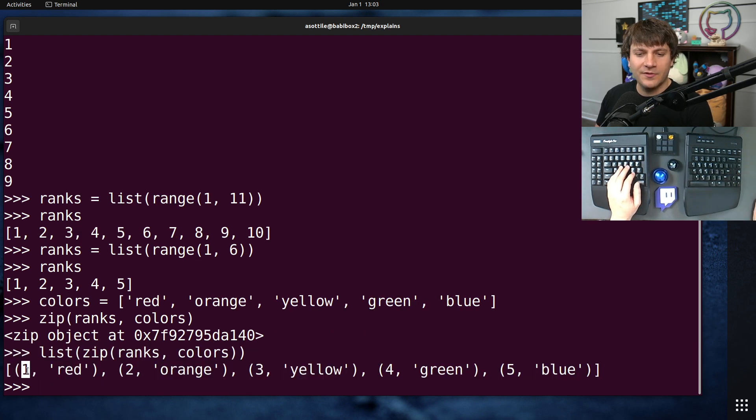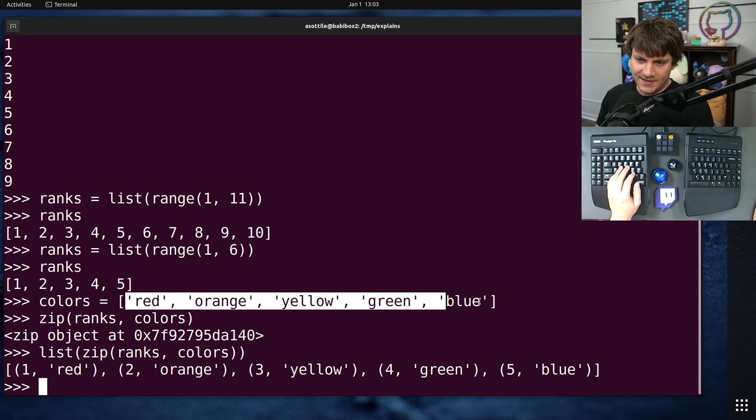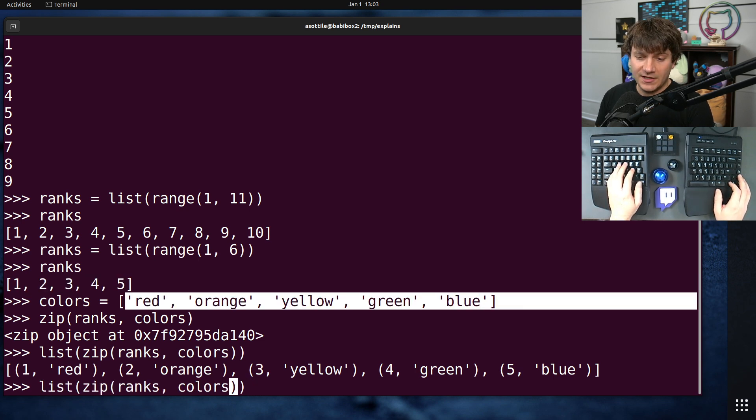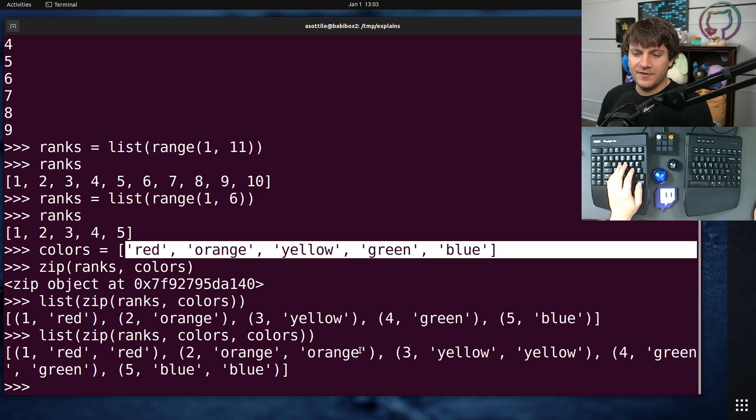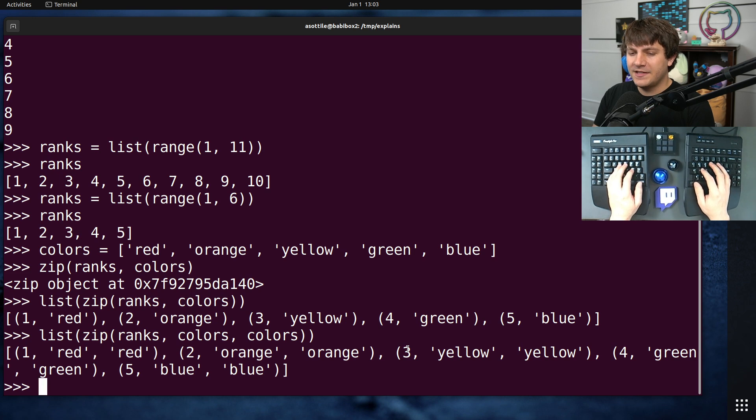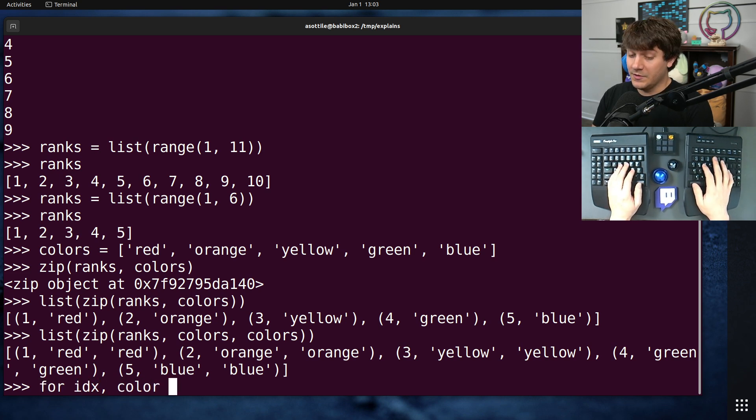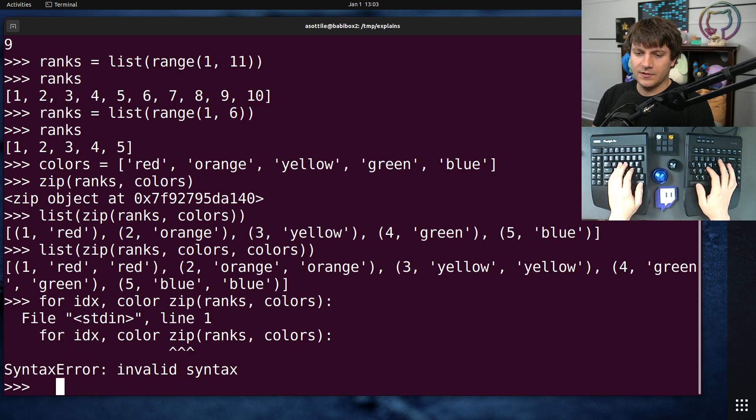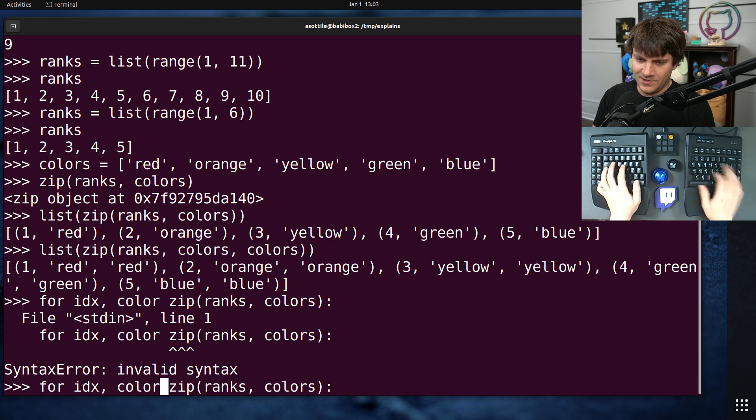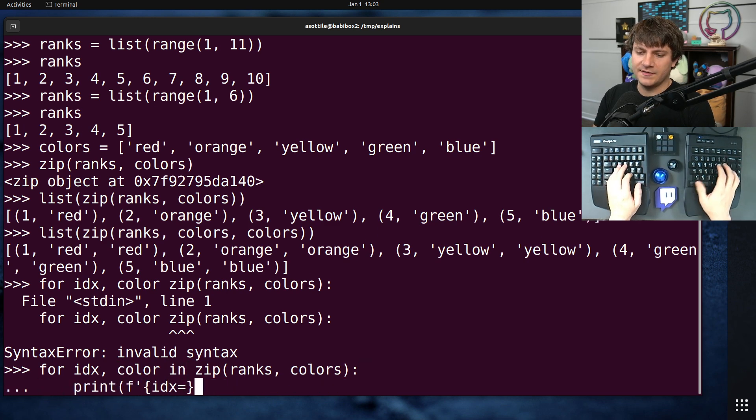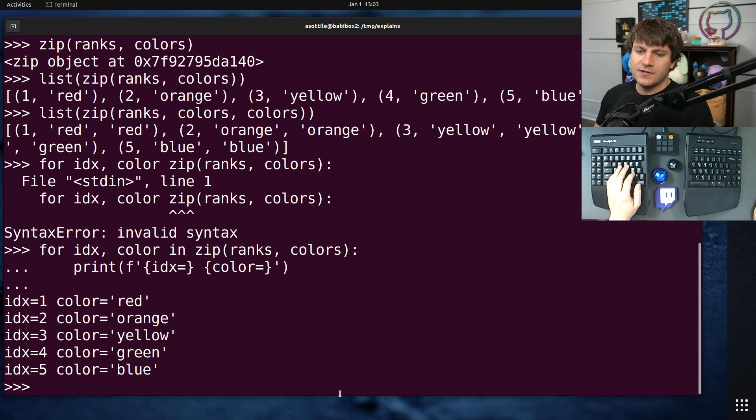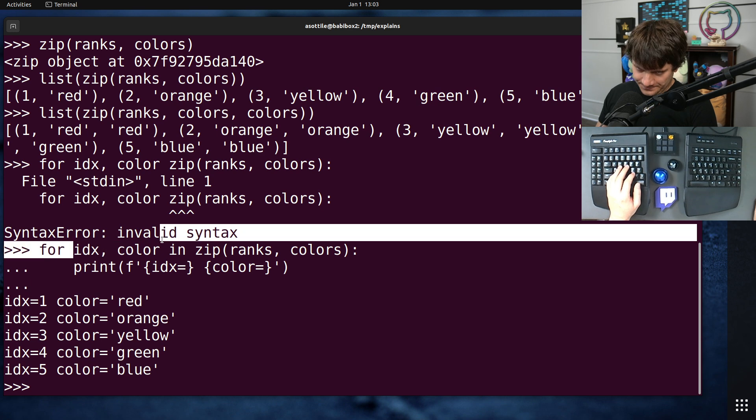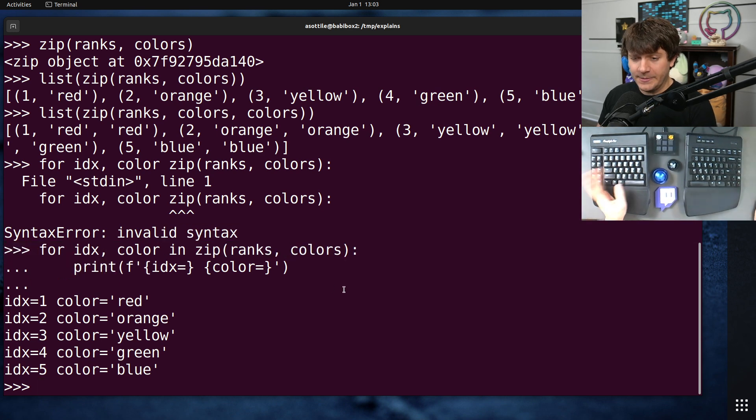You can iterate over both the value from this list and this list at the same time. You can zip as many things as you want. If you were to zip three things, you'll see that we're going to get red twice here. Typically, the way you will use this is in a for loop. If we did zip ranks colors, we can print idx and color. You can see that we're able to loop over those in parallel. That's the basics of zip.